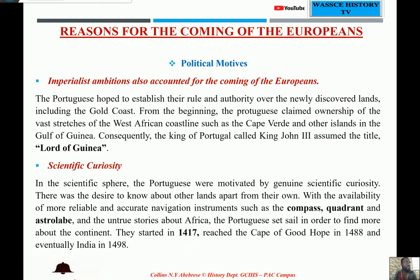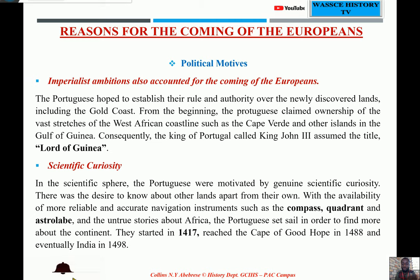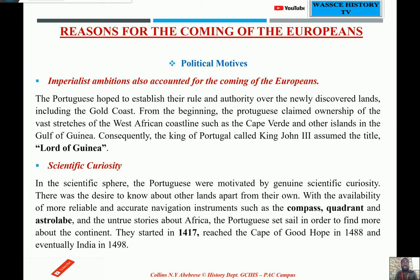The last factor was scientific curiosity. There was a desire among Europeans to know about other worlds beyond their own. They had invented navigational instruments like the compass, quadrant, and astrolabe, which made it possible for them to navigate the sea without difficulties. There were also many untrue stories about Africa, so they wanted to find out what lay beyond the sea. They started in 1471, reached the Cape of Good Hope in 1488, and eventually reached India — their destination — in 1498.